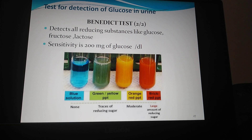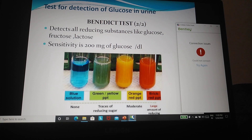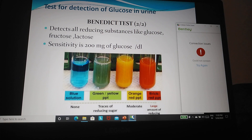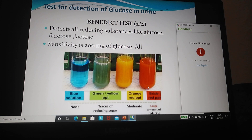Benedict's test detects all reducing substances like glucose, fructose, and lactose. It is not specific for glucose. Sensitivity for Benedict's test is 200 mg of glucose per dl. You can see in the picture: blue solution is seen when there is no glucose in the urine, green precipitate at 1+, orange at 2+, and brick red precipitate at 3+.